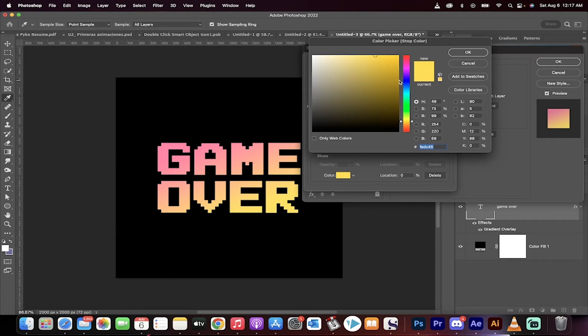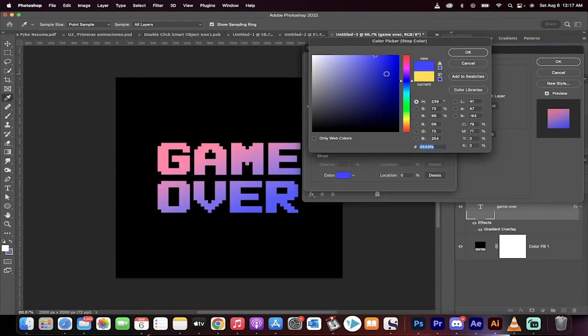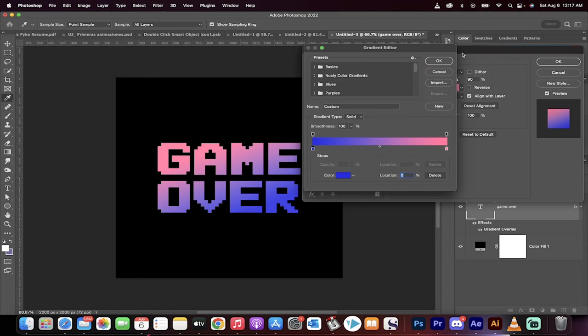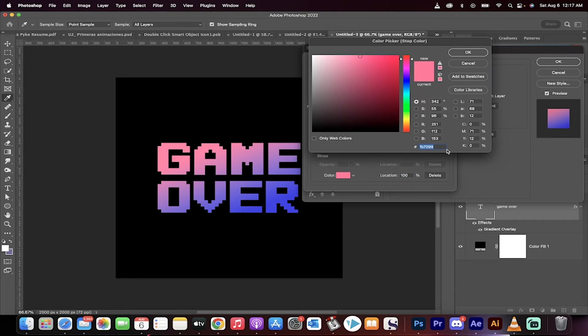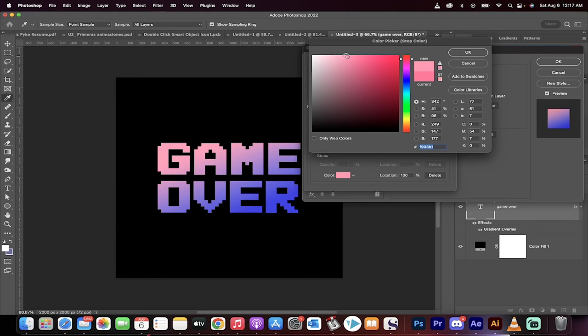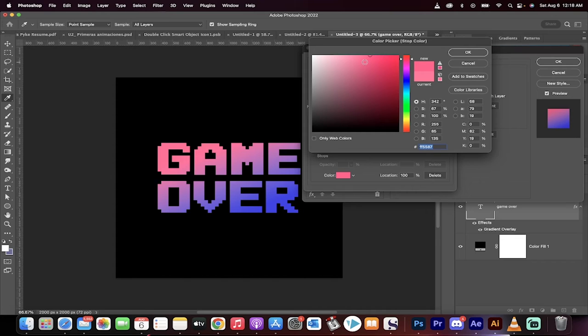Color stop one is the first color that you want, so let's say we want to go with some sort of blue as the first color. And then color stop two is the second color that we're going to use, so let's go with like maybe a nice light pink or something like that. Let's do something like that. That looks pretty cool.